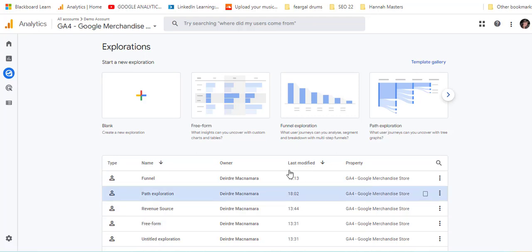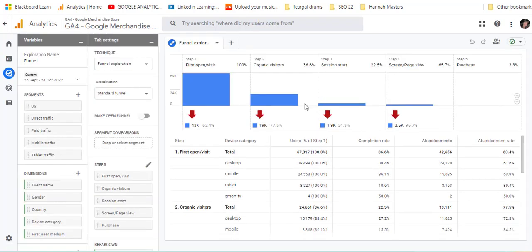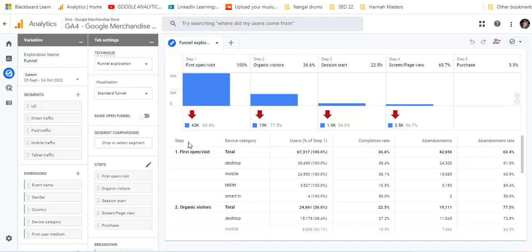So you can create one from scratch but we're just going to use some of the predefined templates. So we click on funnel exploration and it takes quite a while to load normally but it's loaded up here.